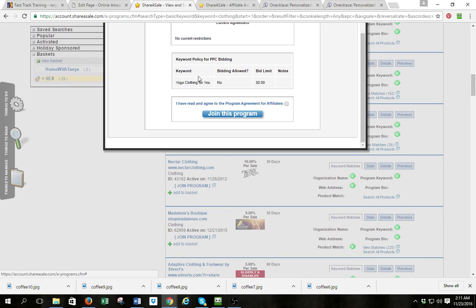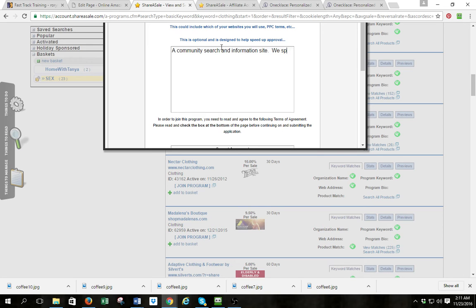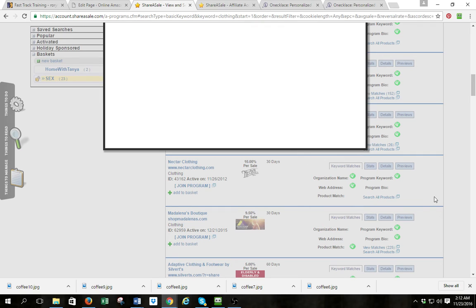I'll close that and come back. I want to join the yoga clothing program. I click 'Join Program' and come to the source information. There are no restrictions — so right here I'm just going to type 'community search and information site, we specialize in women and family items and products.' That's all you've got to say. I'll scroll down, click that I agree, and click 'Join this Program.'